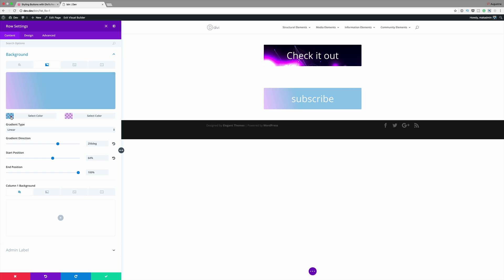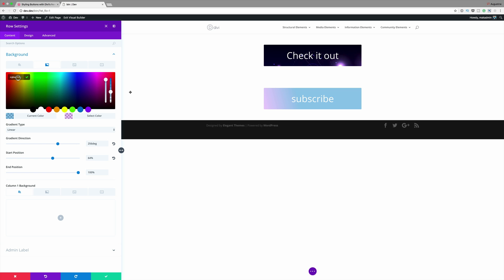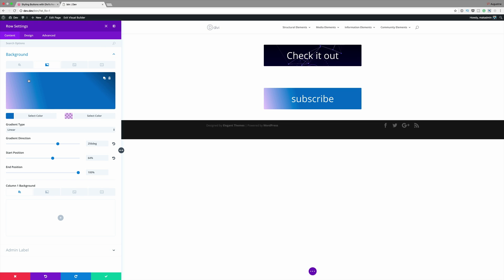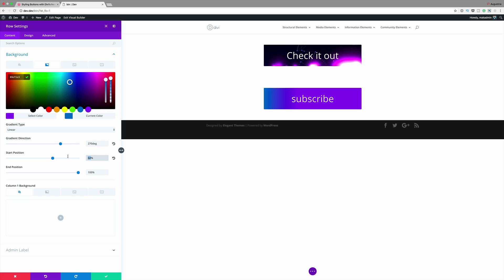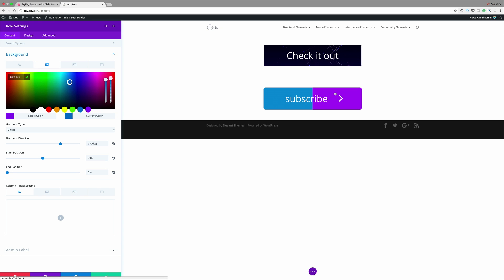Starting with my first color I'll paste my hexadecimal color, then click on the second one and paste it as well. Now let's come over to our gradient direction — this needs to be set to 270, the start position needs to be set at 50, and for our end position, instead of 100, this time it's going to be set to 0. Now we can see that we have two equal halves with different colors.